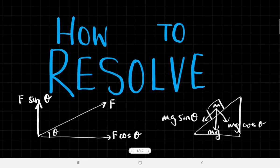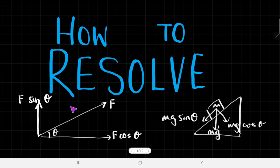Today we're going to talk about how you resolve forces into components. We'll look at this in the most fundamental sense with a single force resolved into a horizontal component and a vertical component, and also how you do it on slopes, because these two are the biggest parts of the basis of mechanics on the A-level syllabus.